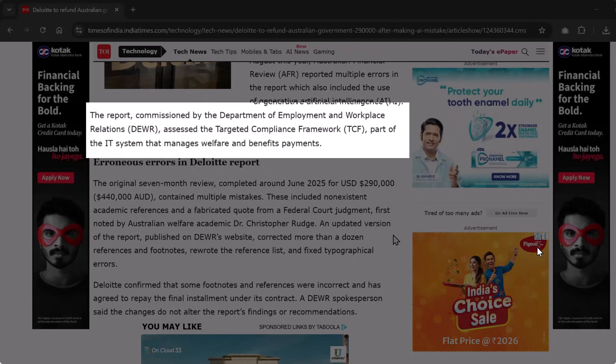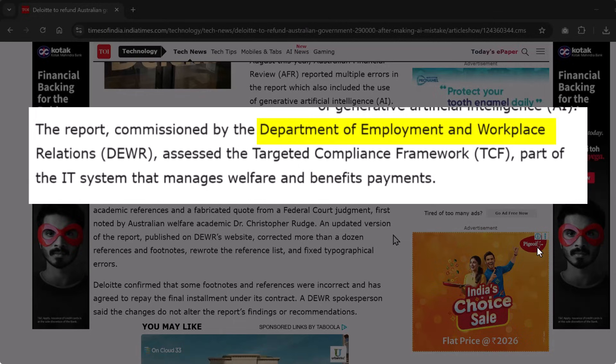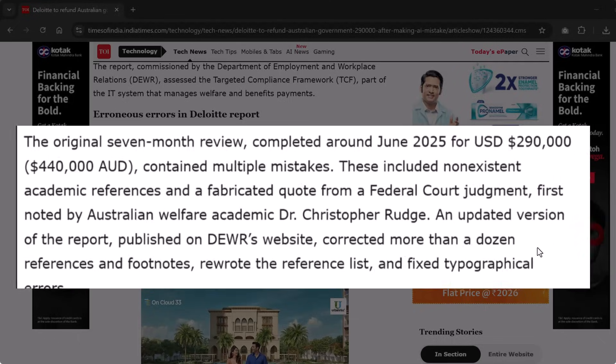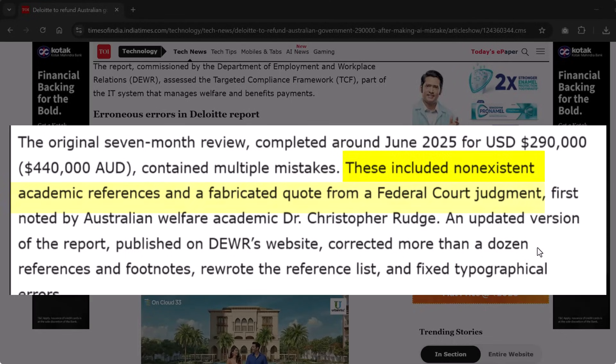The report was for the Australian Government's Department of Employment and Workplace Relations (DEWR), and it was found to contain errors including non-existent academic references and a fabricated quote from a federal court judgment. No doubt, AI processes information fast — far faster than any human can — but it also makes up facts. If you don't verify what AI tells you, your audience will catch the mistakes and you will lose their trust.